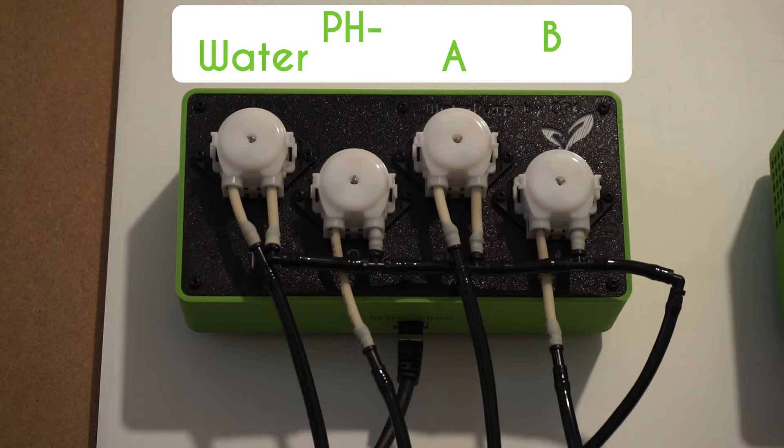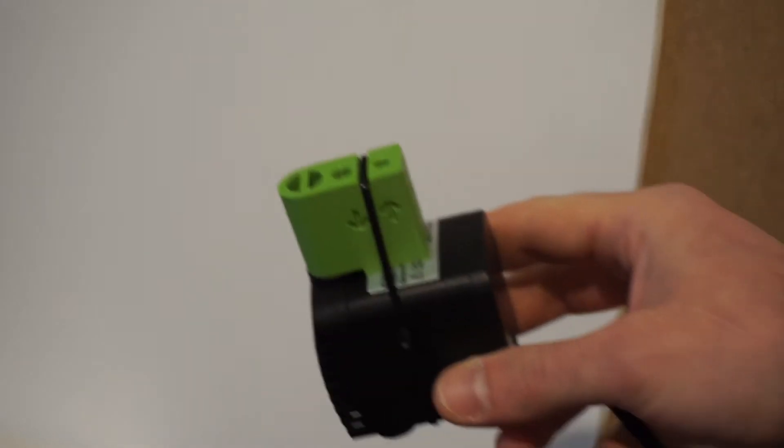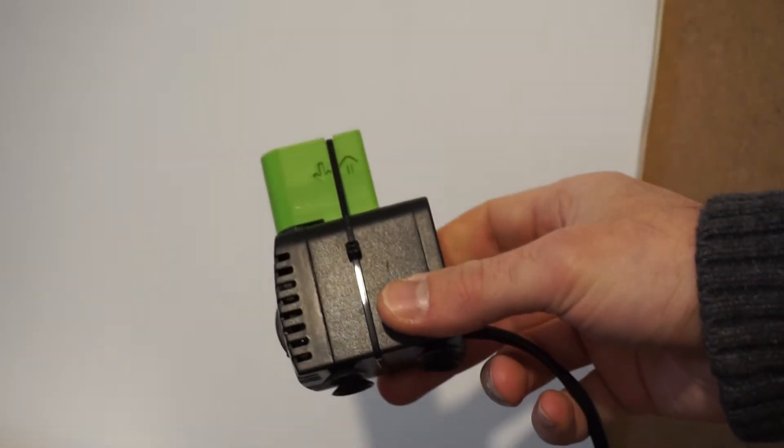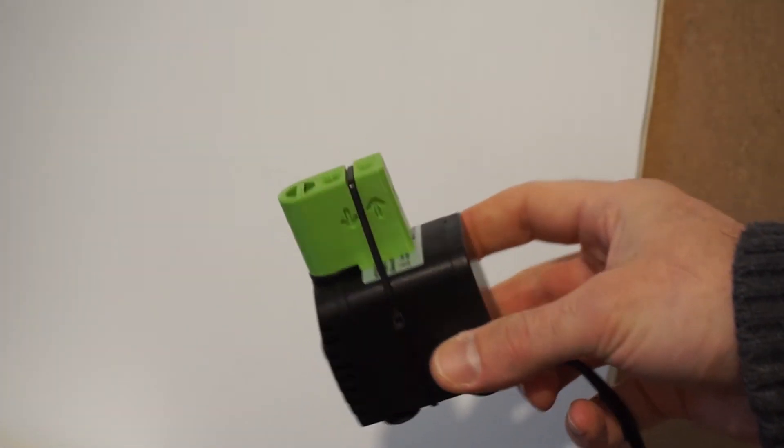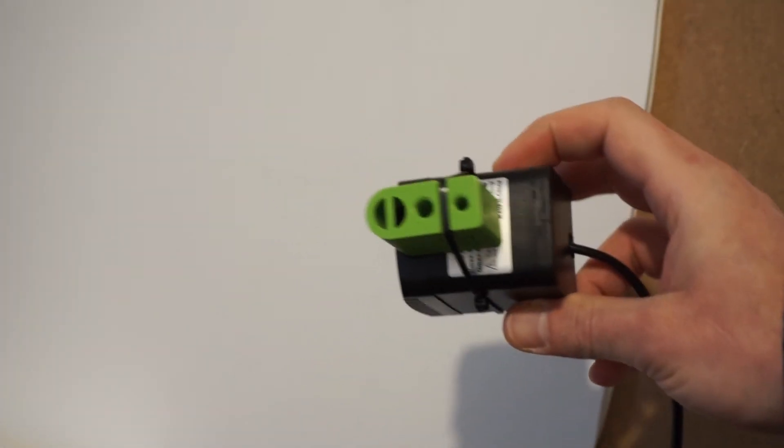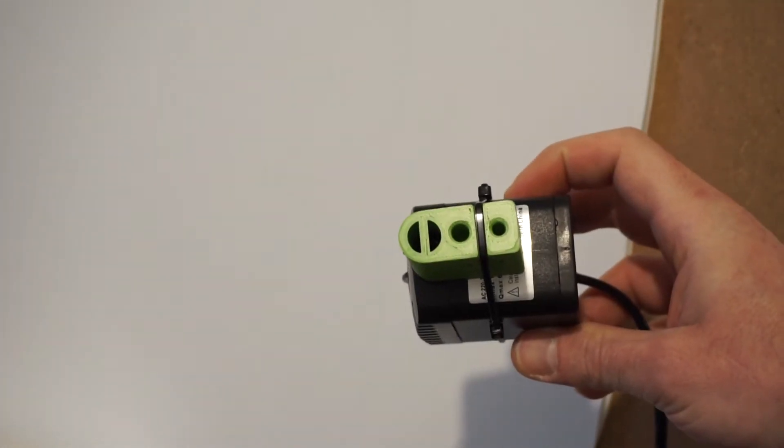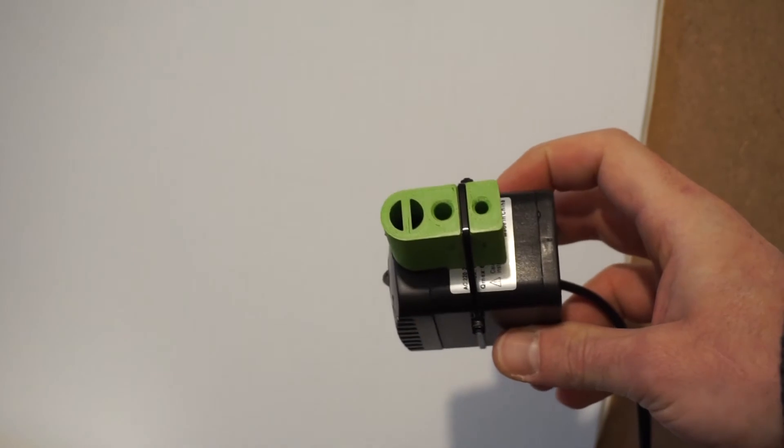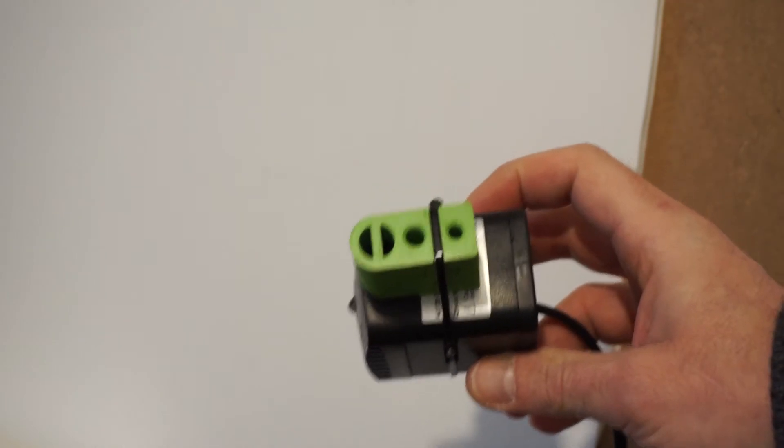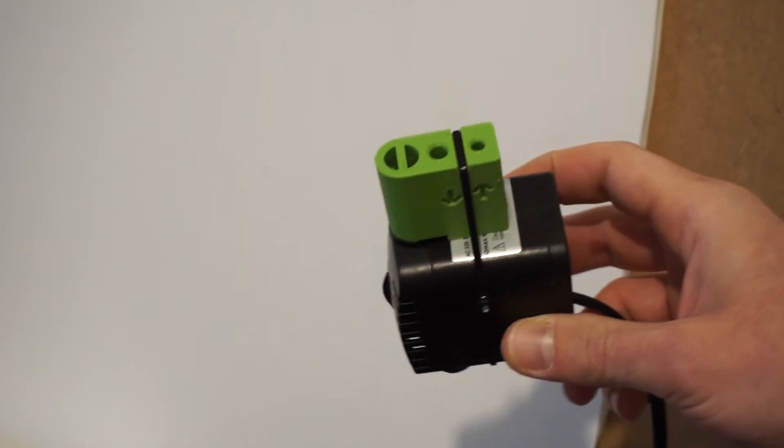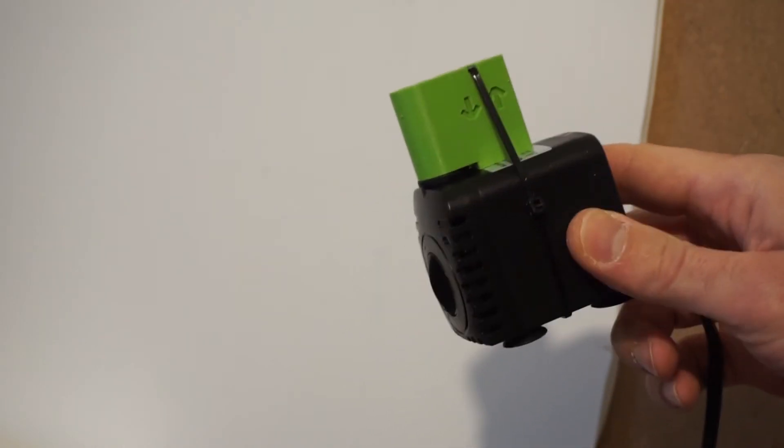There will also be a 4 channel pump module to dose PH-, A and B nutrients. We provide 60 liters an hour pump equipped with a nutrient injector. We'll use it to mix the water tank and connect the solution output tube here so that it goes in the water flow and is mixed quickly and uniformly.